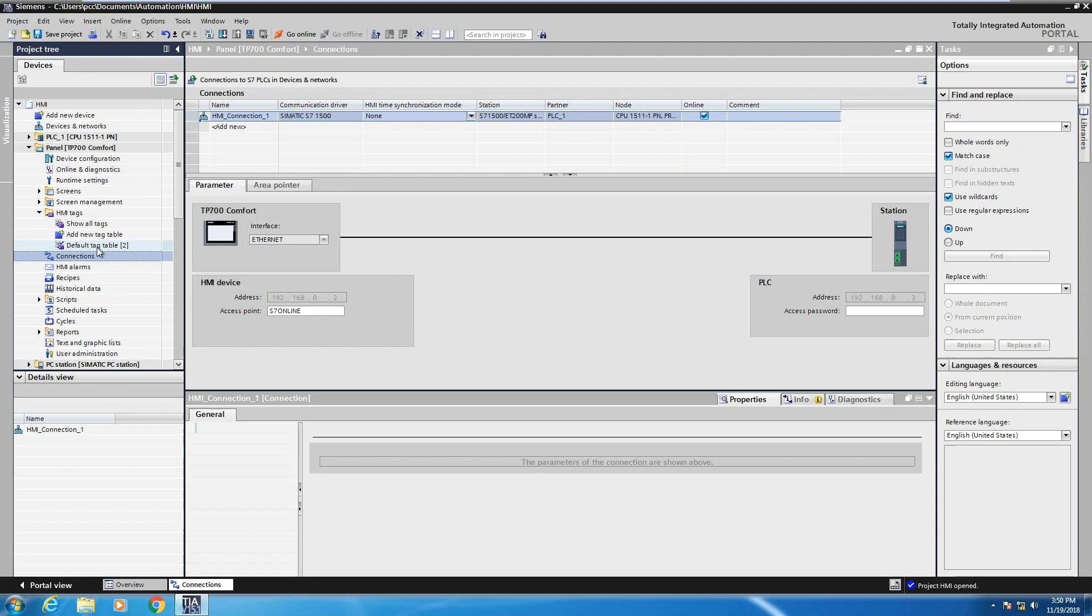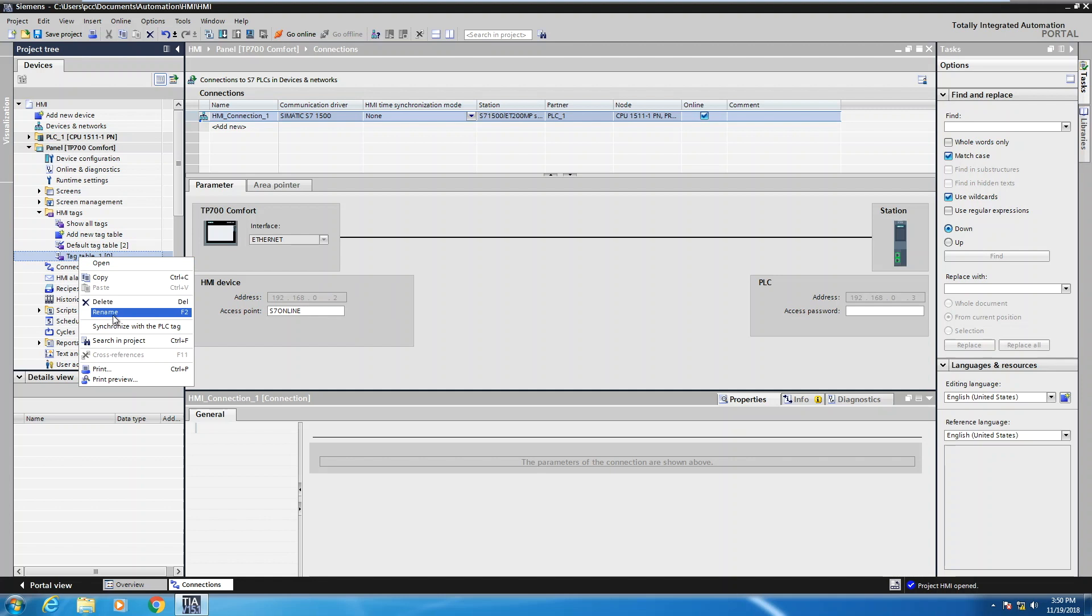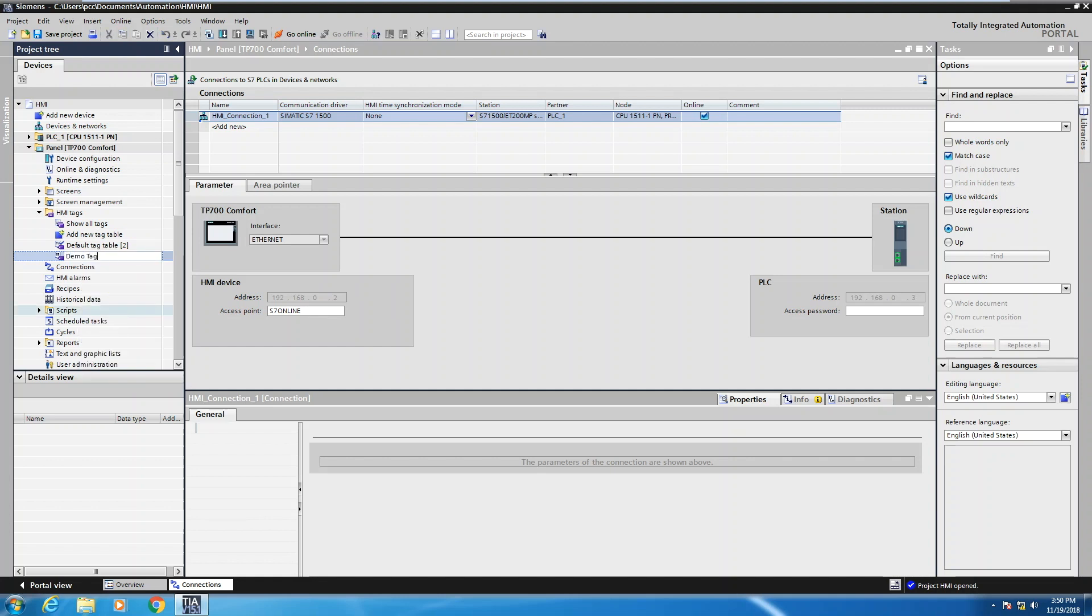So for example, I could say add new tag, add new tag tables. So I double clicked it, it dropped in this tag table. And what I'll do is I'll rename it and I will just call this one my demo tags. So now I have another spot where I can store actual tags.